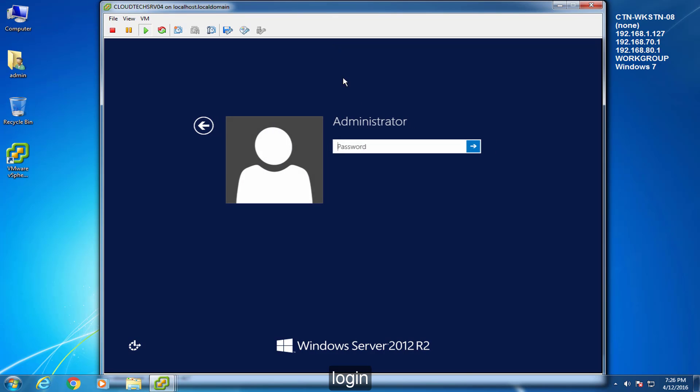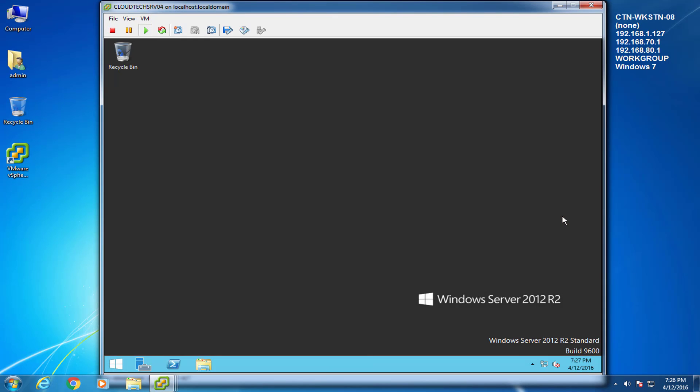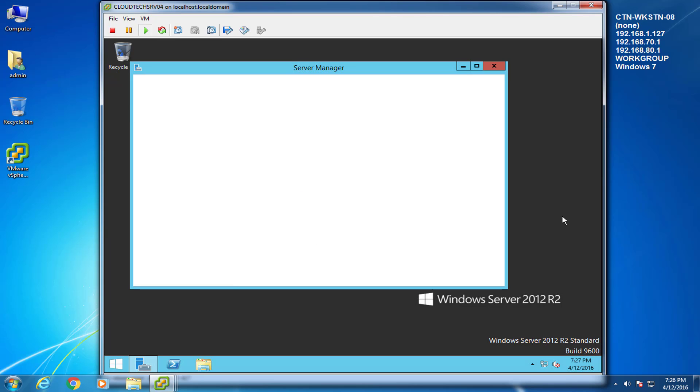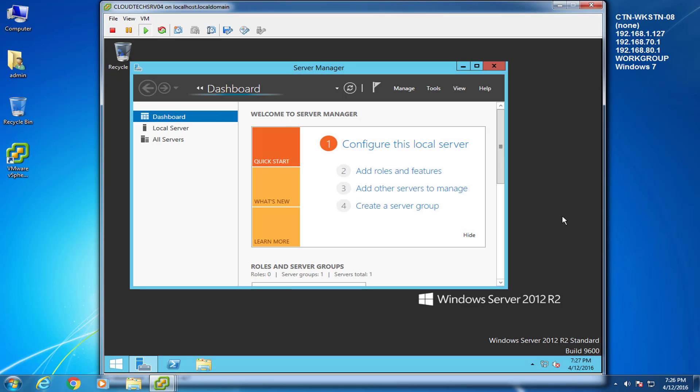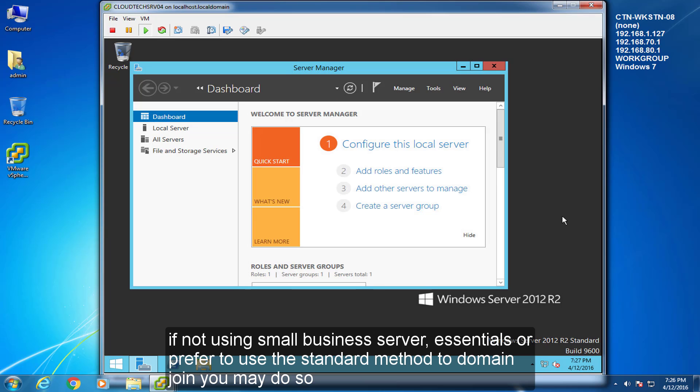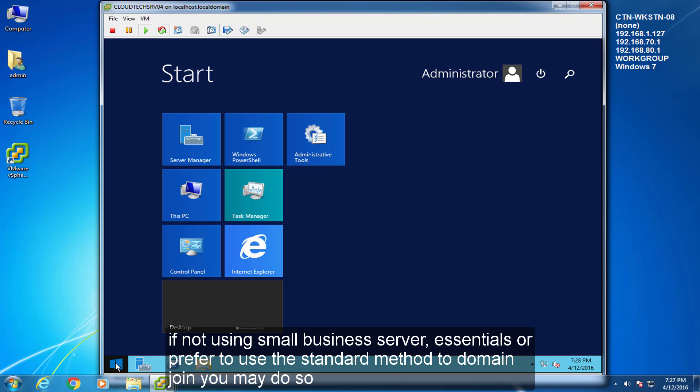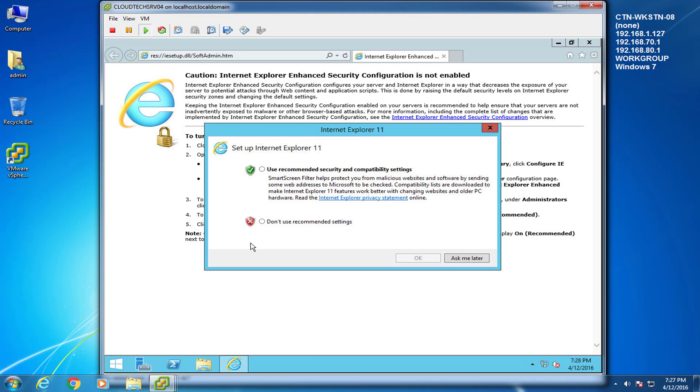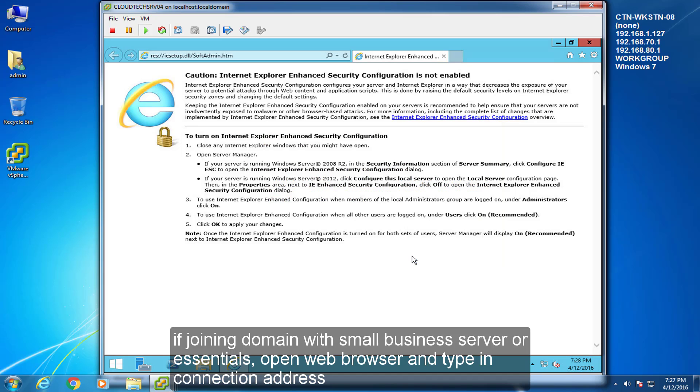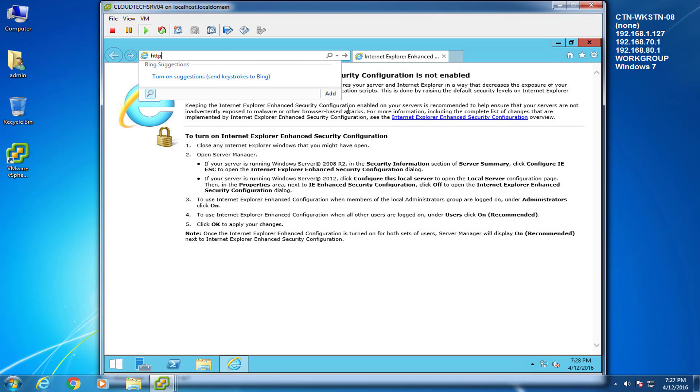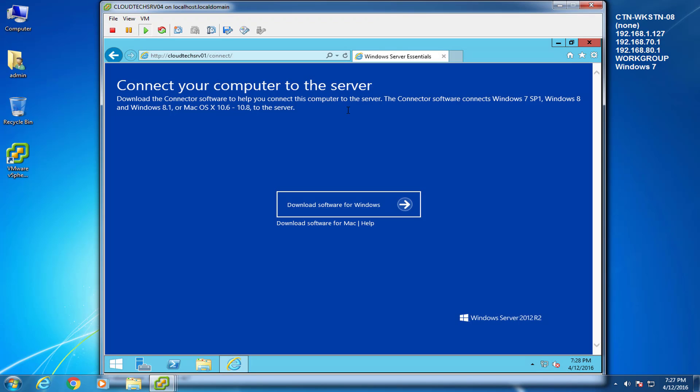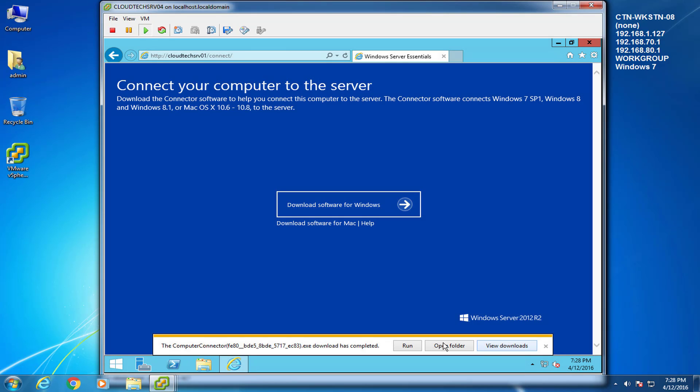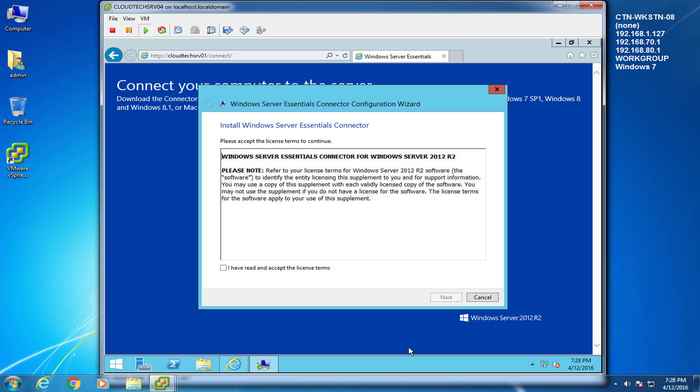Log in. If not using Small Business Server Essentials or prefer to use the standard method to domain join, you may do so. If joining domain with Small Business Server or Essentials, open web browser and type in the connection address. Download the connector, run it and finish the wizard to add server to domain.